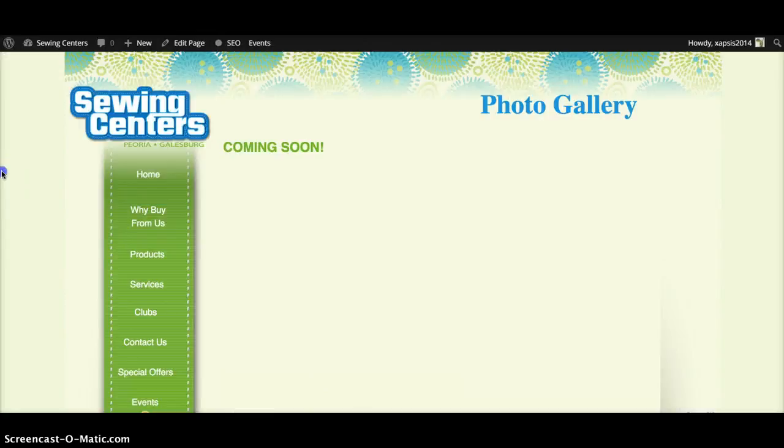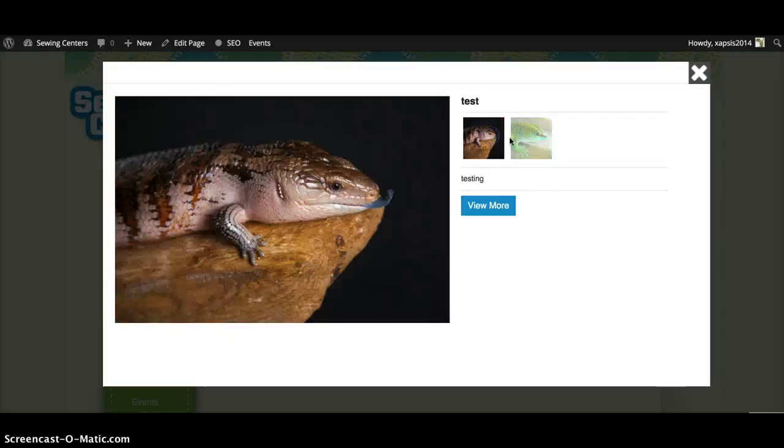So now I refresh the page. Here's the photos I added. My title is right here, my description is right here.